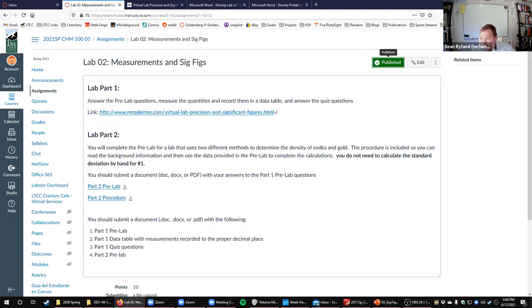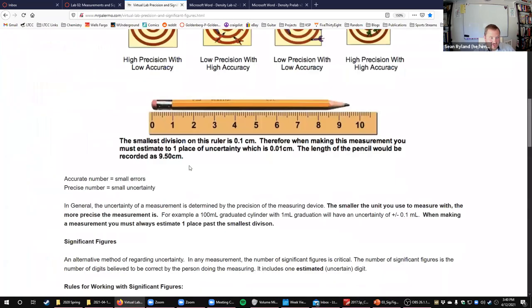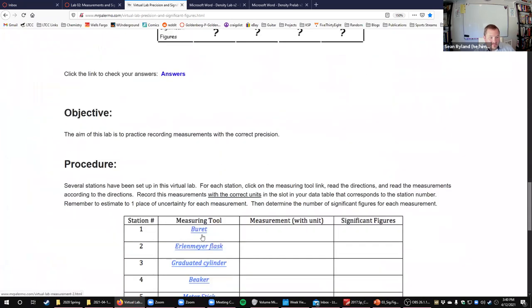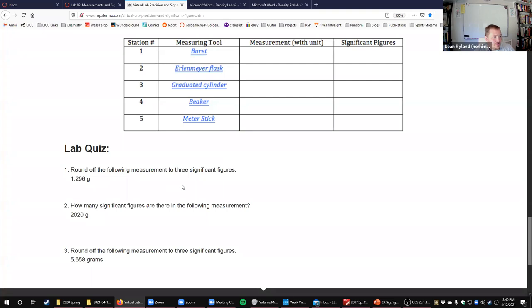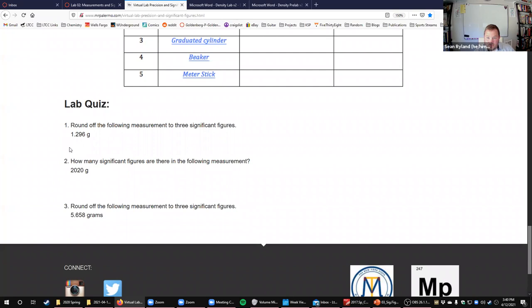All right, so the rest of the lab—this part should not take you very long. It's a couple of questions about accuracy versus precision, a couple of practice measurements with various pieces of glassware, and then this lab quiz part is just practice rounding and making sure that you can count your sig figs properly. This assignment should not take you very long.